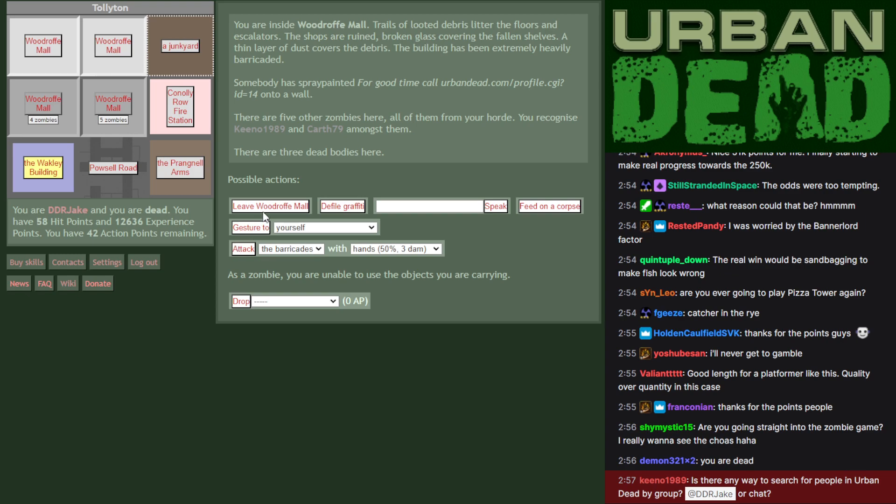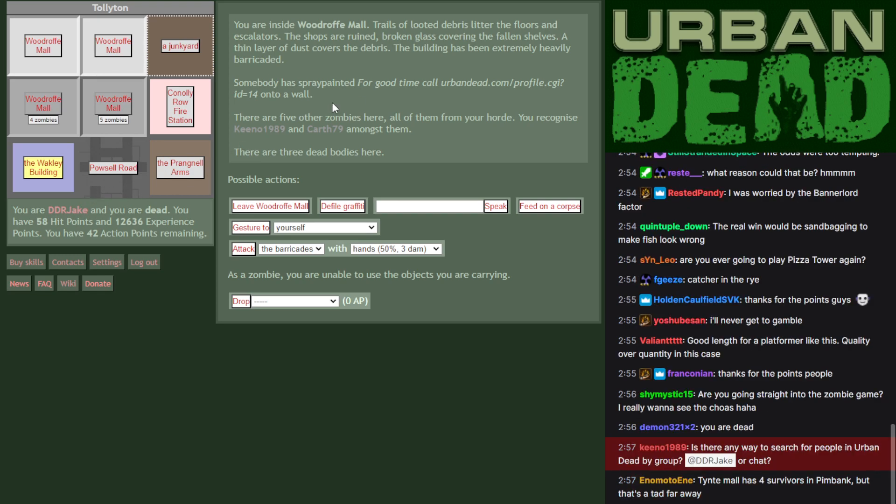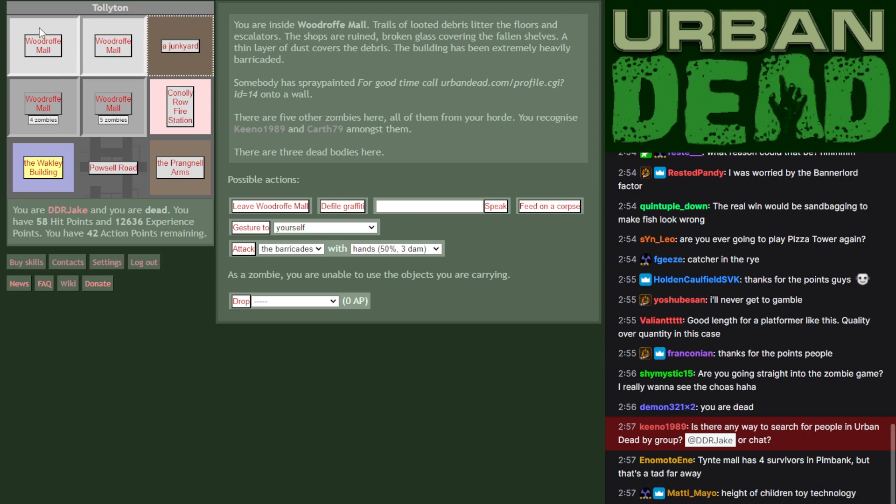Is there a way to search for people in Urban Dead by group or by chat? People can post up the link to their profile. I think that's the only way to search for them. Tinti Mall has four survivors in Pimbank. That's rather far away. Well, there are other things around here that are lit up and may have survivors inside, but I'm curious to know if anybody has seen any.